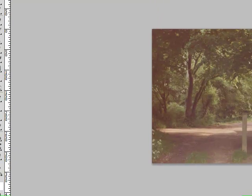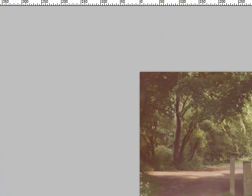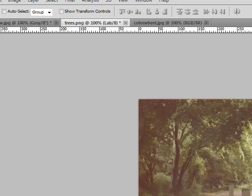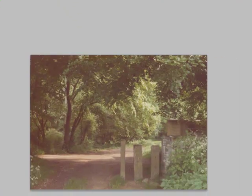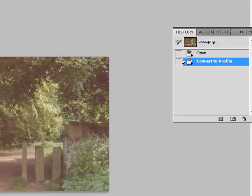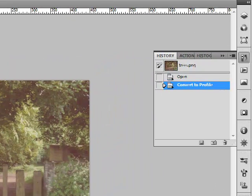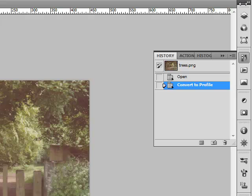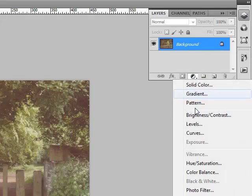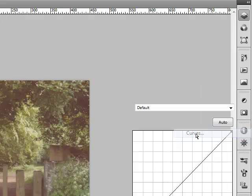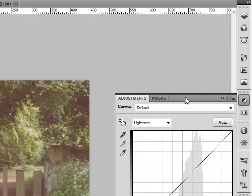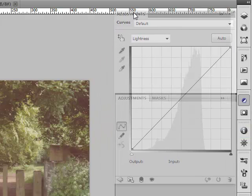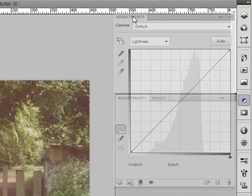And we can start getting into, there it is, LAB 8. We can start getting into our work here on this image. Okay, so first thing to do is, when you get into the LAB color space, get into your layers and call up curves. Your curves dialog box is going to be your real big friend on this one.